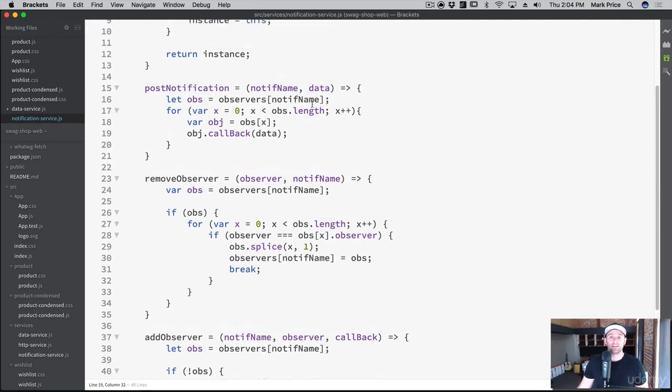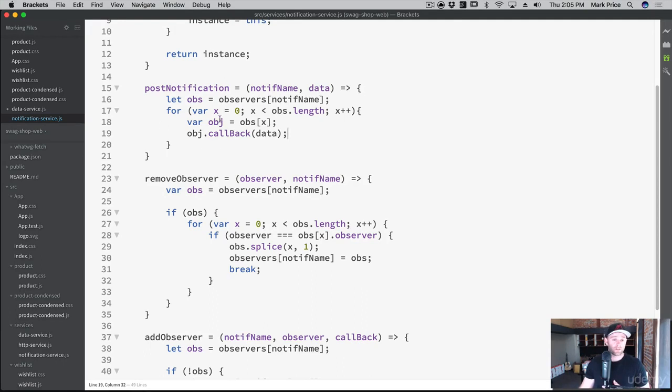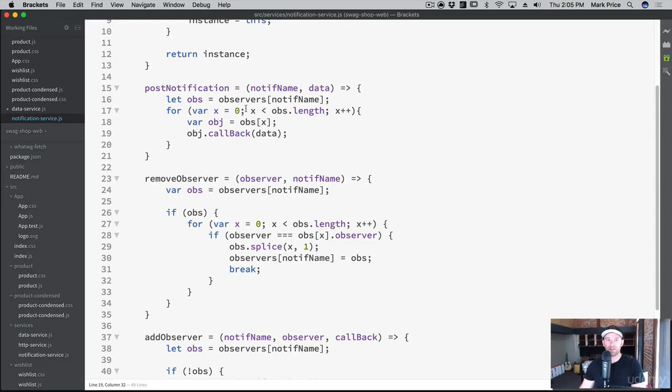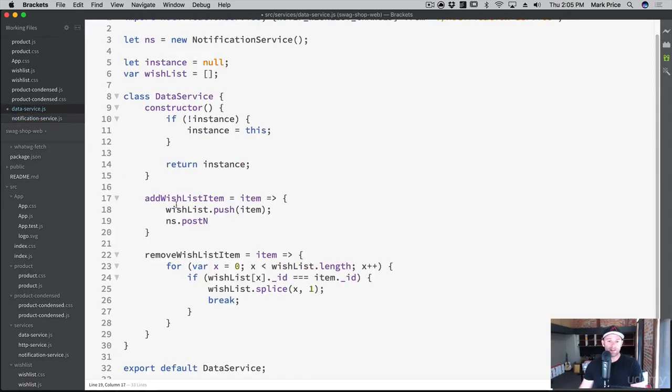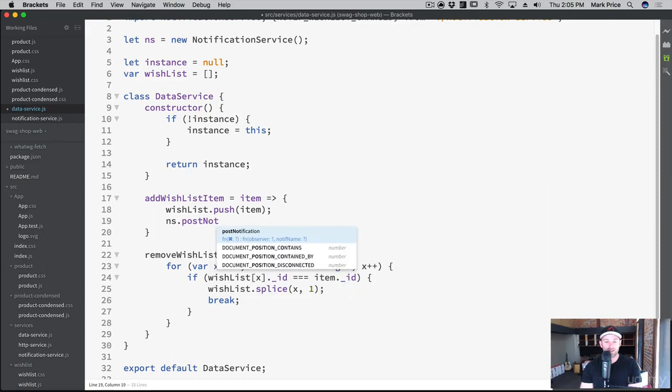postNotification. So we're posting the name of the notification, the data that comes with it, and then we go through each observer in the list of observers and then we call its callback. We're basically doing the goofy call right here on every single one, letting everybody know. Okay, so postNotification. Now back in our data service we can post the notification. So postNotification, and look at that, it even has the helper there.